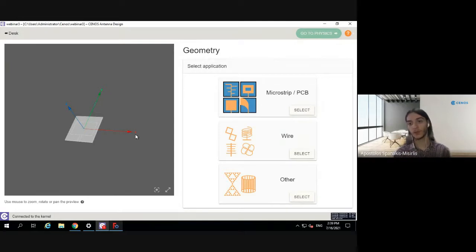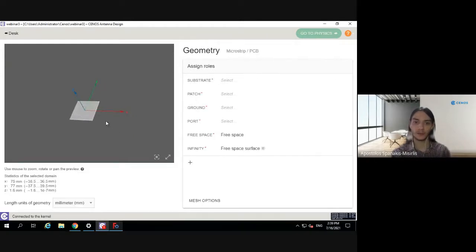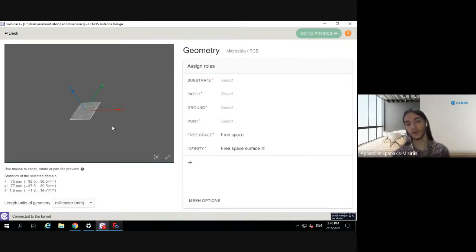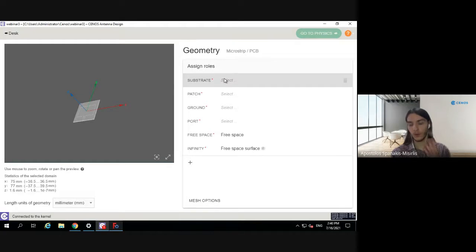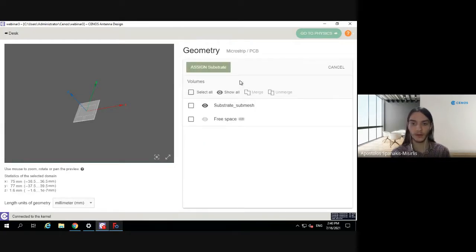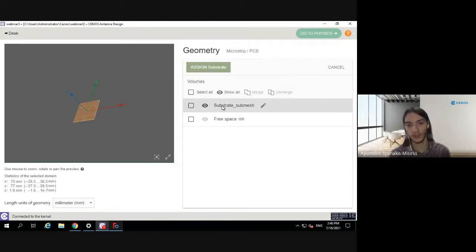Senus allows us to select the application of our antenna — we can choose between microstrip/PCB, wire, and other types. Obviously for our design it's microstrip/PCB, so let's select that. Now this is important: Senus needs to assign roles to each element of the antenna. The solver needs to know what each element corresponds to. Let's start with the substrate — click here and we can see the volumes it has recognized from FreeCAD.